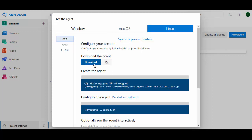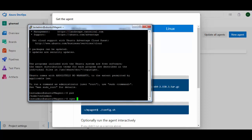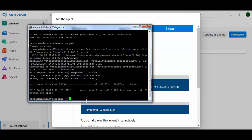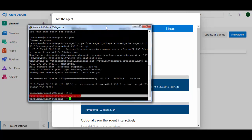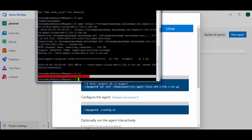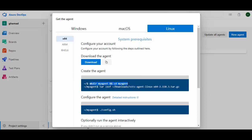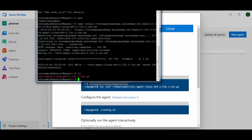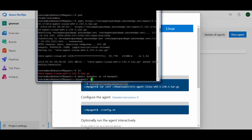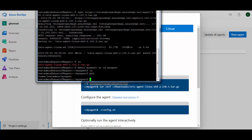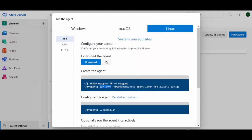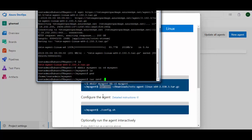To download the agent, just copy the link provided and on our VM run the wget command with that link — it immediately downloads. We'll run ls to confirm it's downloaded. Now we'll use the next command: create the directory 'myagent', change the working directory to myagent, and then unzip the build agent file using the tar command with the downloaded .tar.gz file.